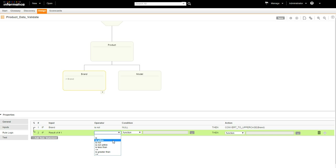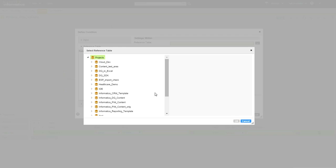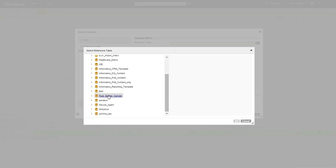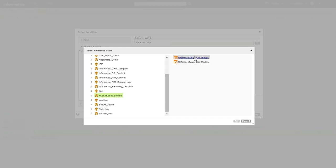Set Is Within for operator, then click to choose a reference table. Select Car Brands. Please note: reference table brands and models have been pre-saved in this folder.